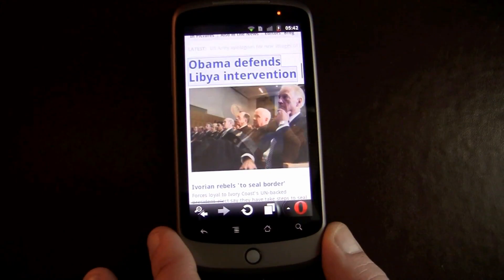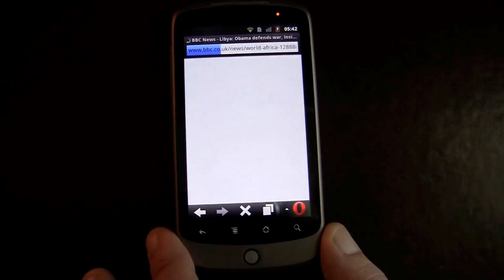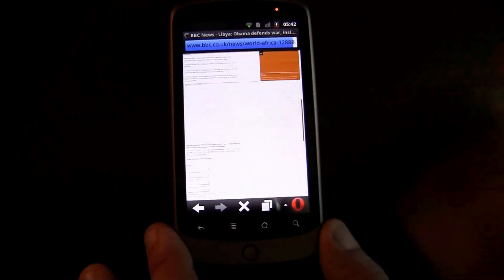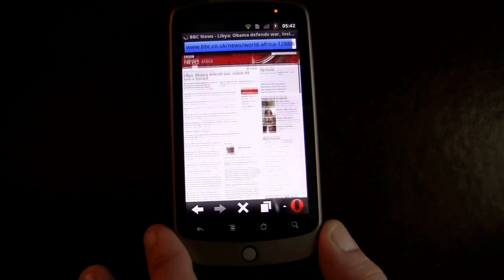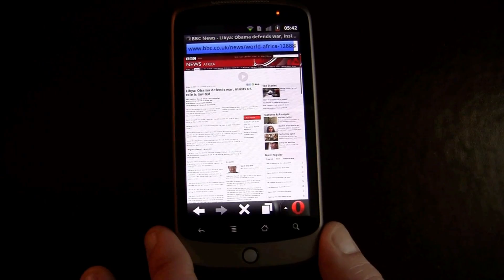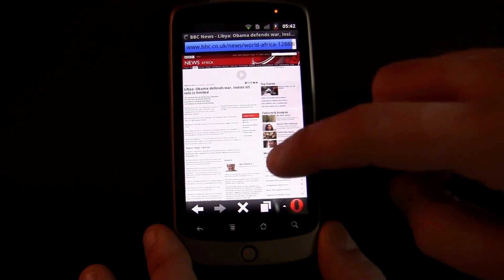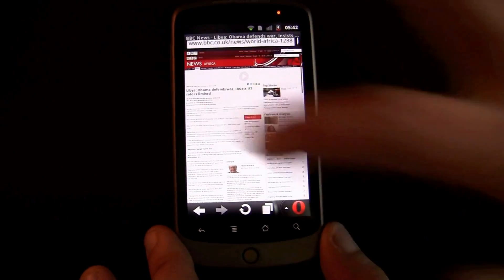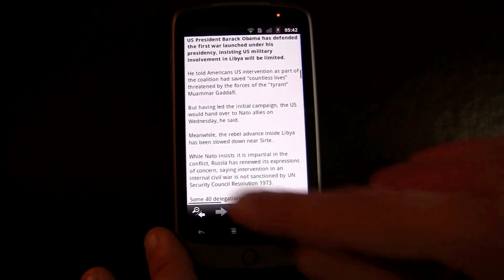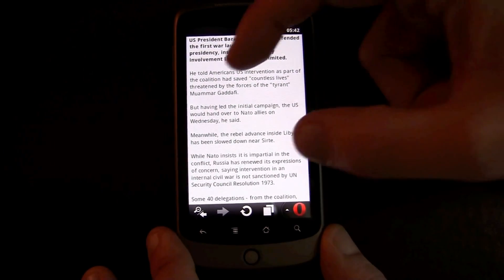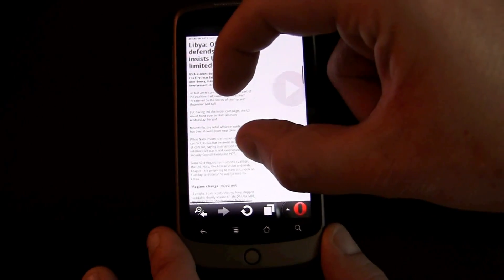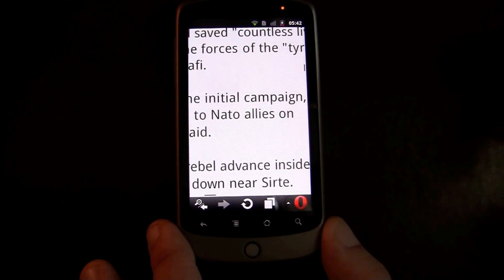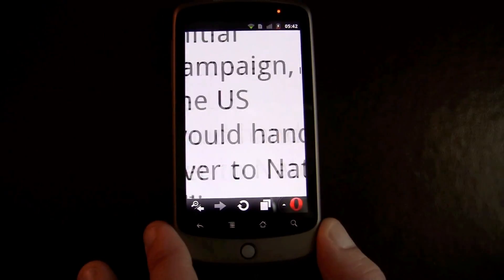We'll go ahead and open up a website. Here's an article. Now we have smooth scrolling — we like to say ultra smooth scrolling in Opera Mobile 11 — as well as very smooth zooming. And here you saw the text wrap. Unique to Opera is that at any level of zooming, you'll have text wrapping.